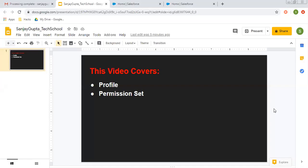Hello friends, I am Sanjay Gupta. I welcome you on Sanjay Gupta Tech School. In this video, I am going to demonstrate how you can use a profile and permission set in Salesforce.